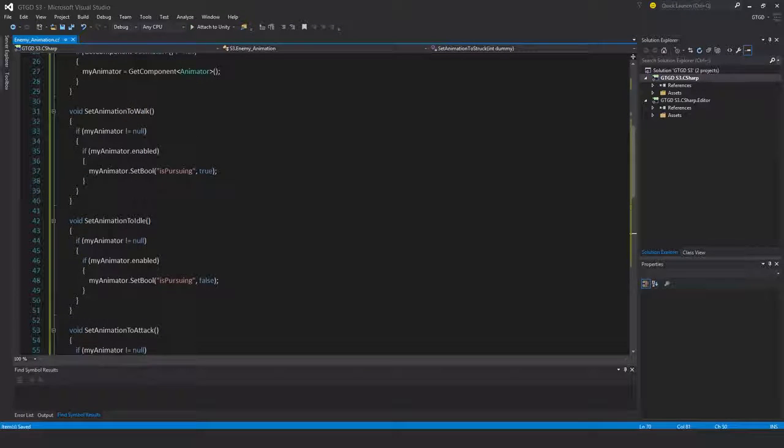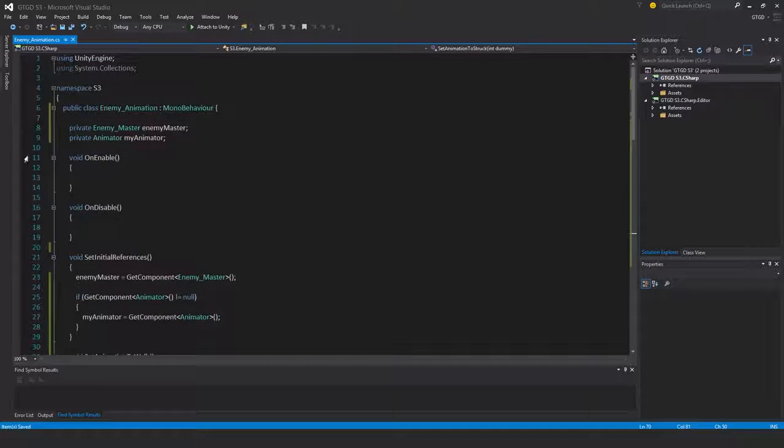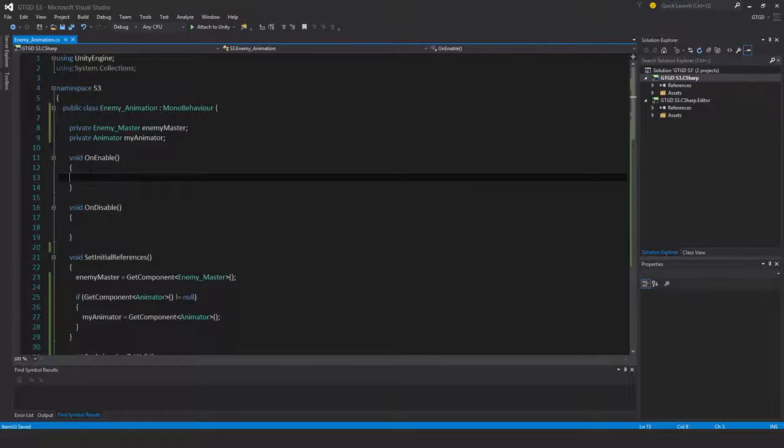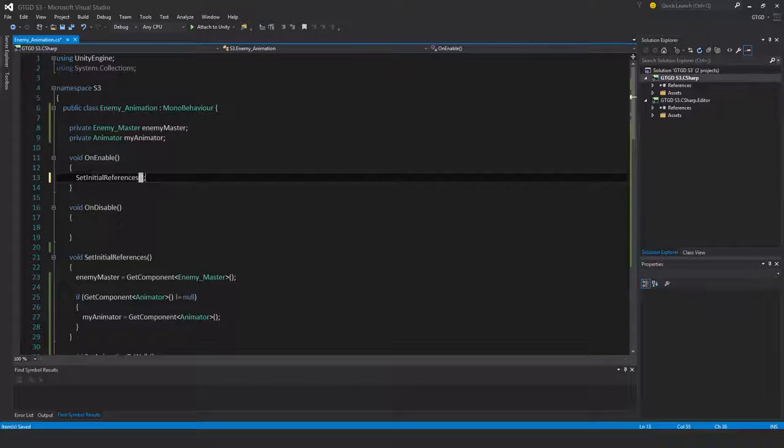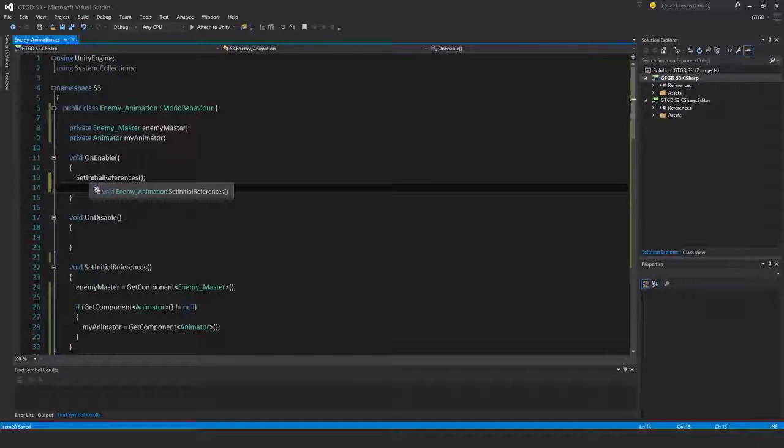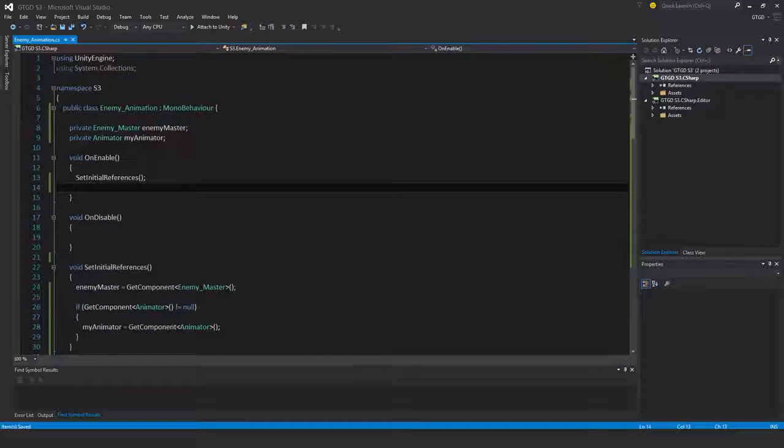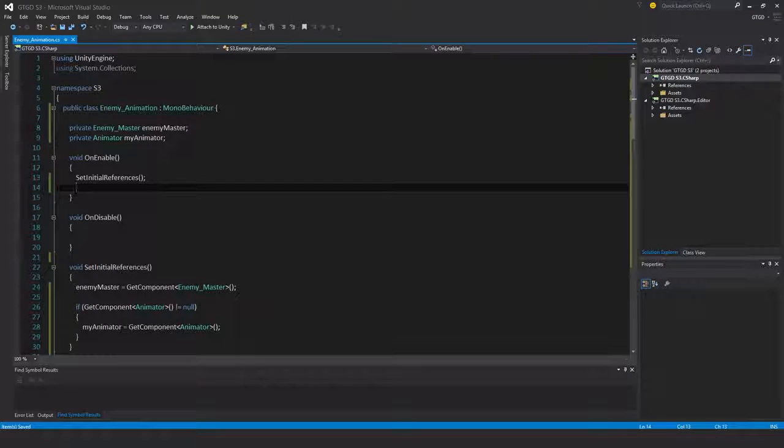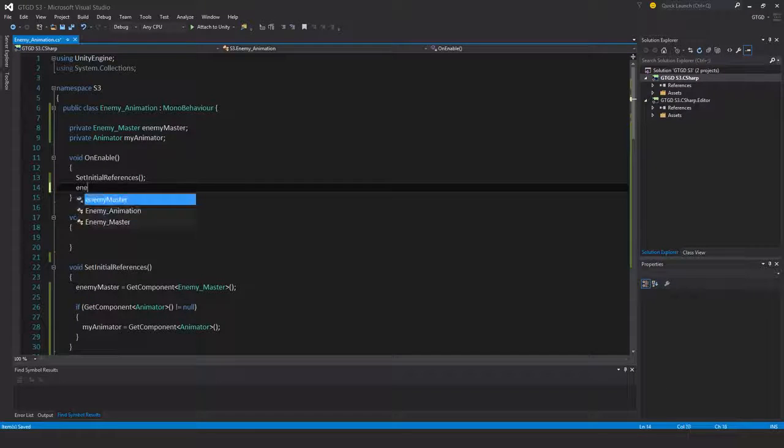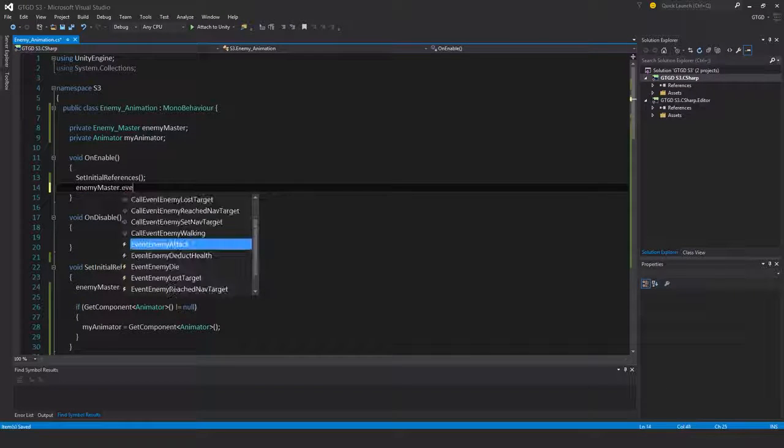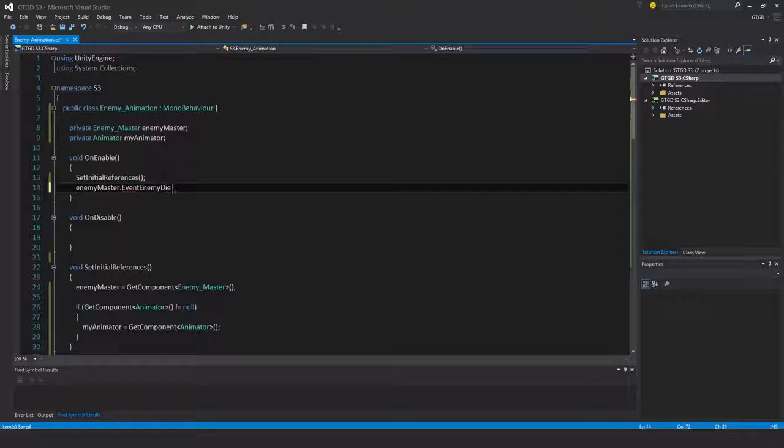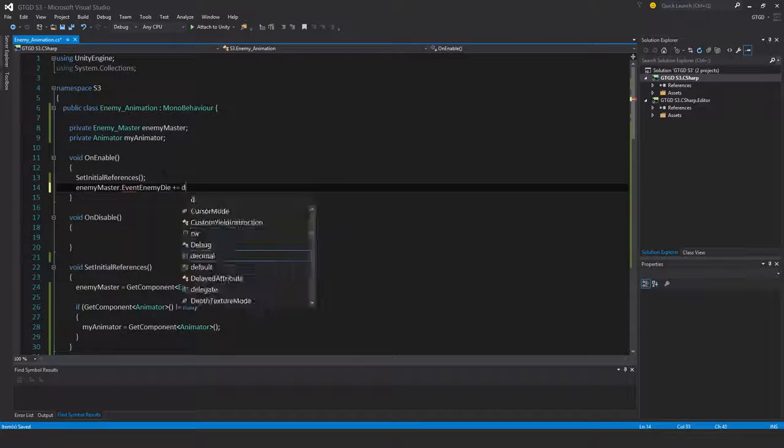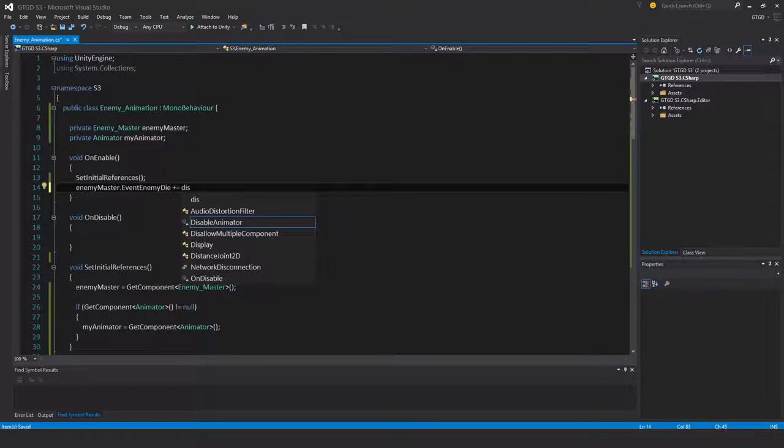Now I need to set up the events. So first of all, set up initial references. And now there's quite a few events that I need to listen to. So enemy master dot event enemy die plus equal disable animator. Done. So copy that right there.